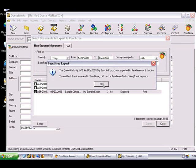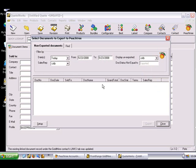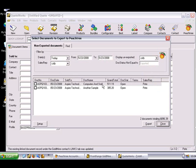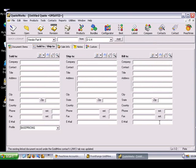The export will now finish, and will present you with information on the QuoteWorks document number that was exported, and the document number and document type as it now appears in Peachtree. If there are no other documents you wish to export, simply click the OK button, and then press Close. Now let's have a look at the invoice that was created in Peachtree.